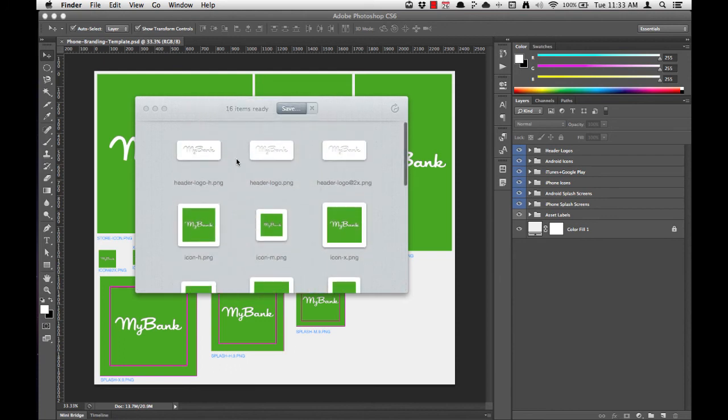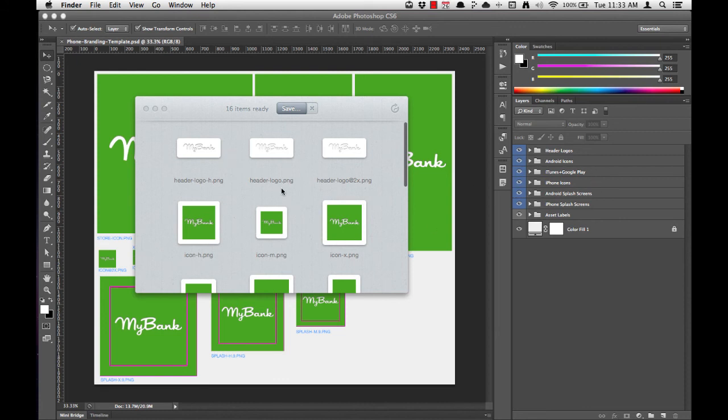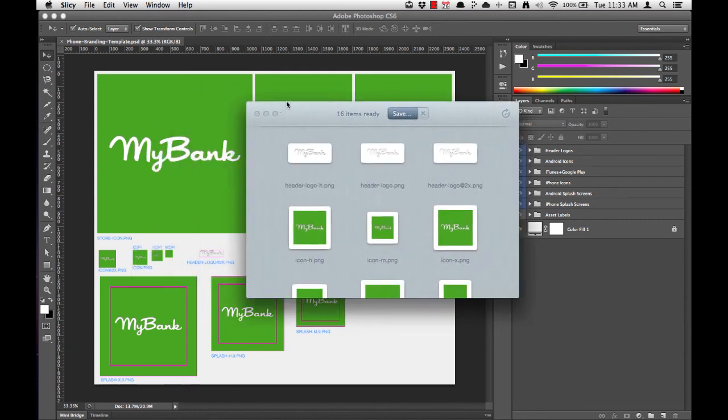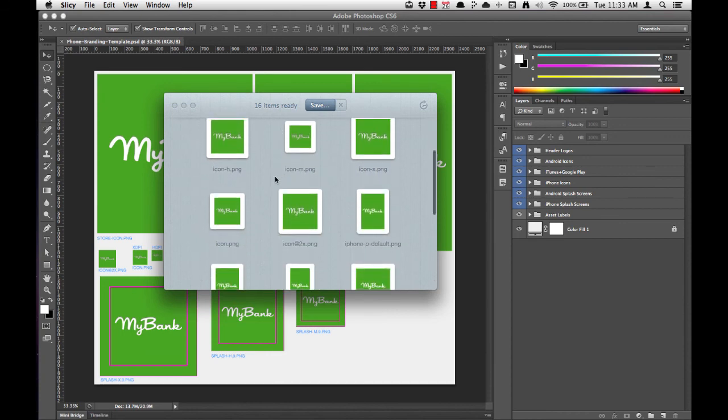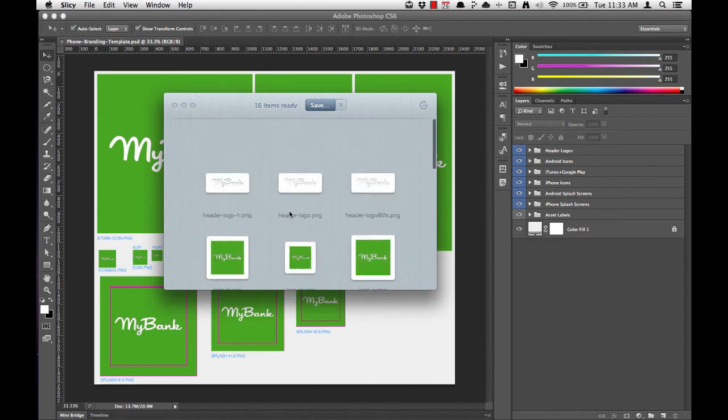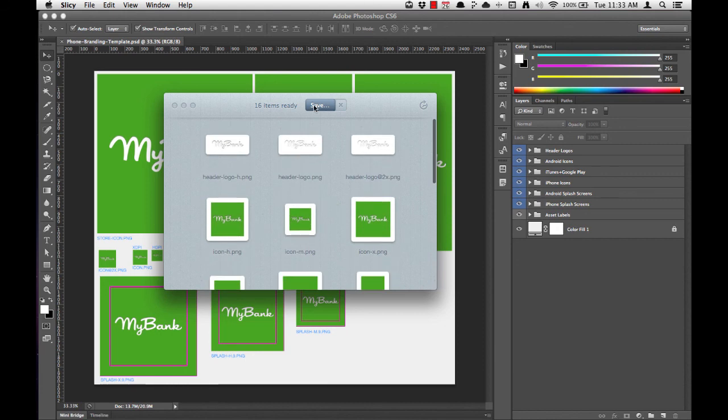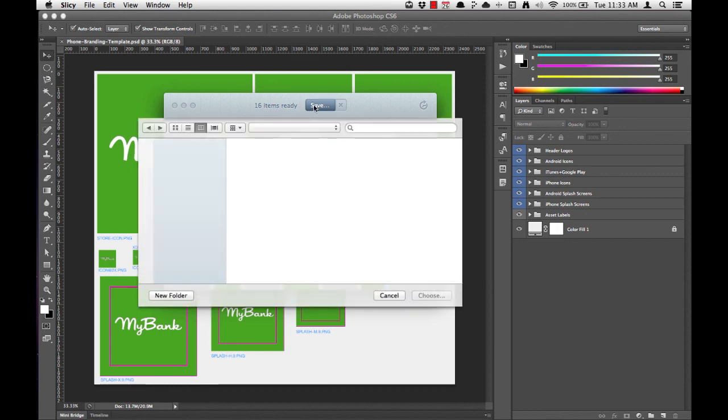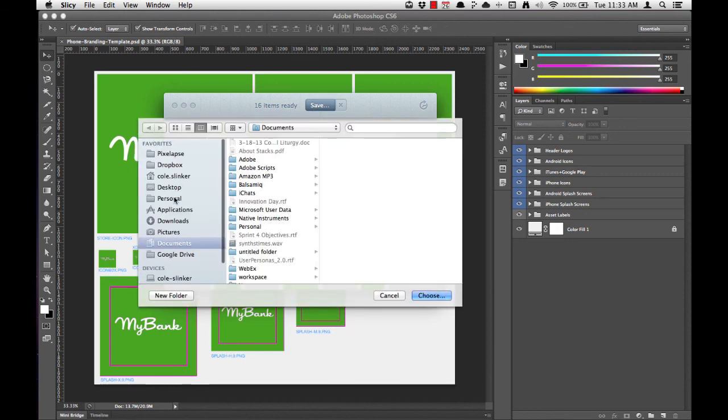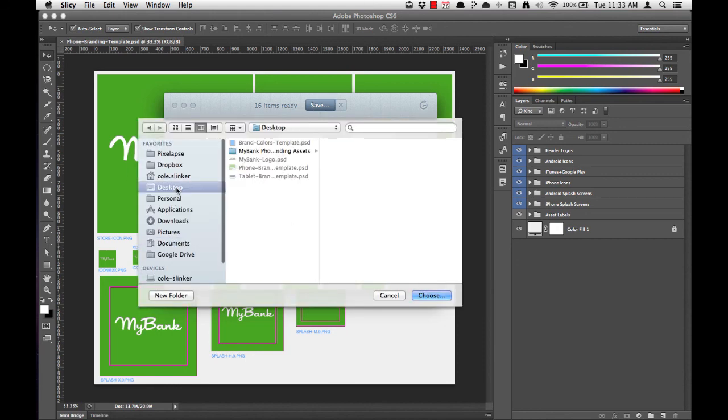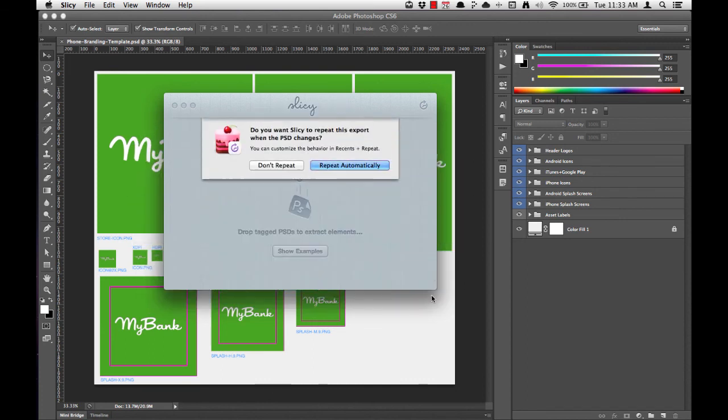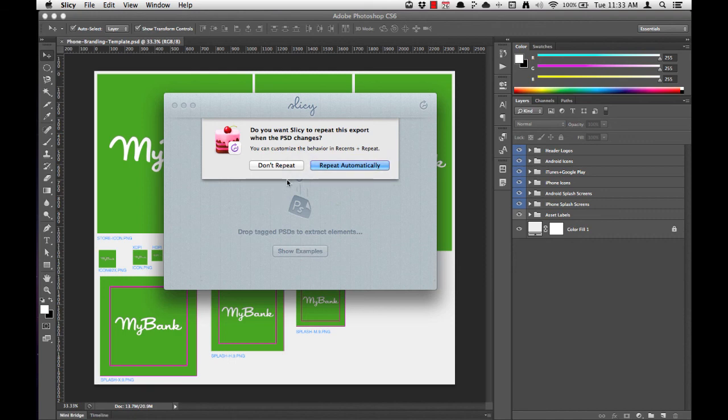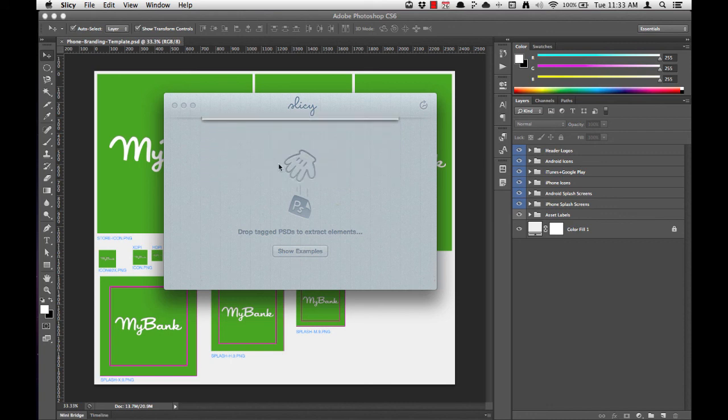Now Slicey reads all of our group names and exports every asset at the right dimension and with the right file name. You'll notice here that we have 16 items ready, even though we only customized 10 different screens. I'll go ahead and save these to my desktop and my MyBank phone branding assets folder. Slicey will ask you if you want to repeat this export when the PSD changes. This is nice if you're making a lot of changes with frequency, but we're not. We're finished after just this one export, so we can tell Slicey not to repeat this.